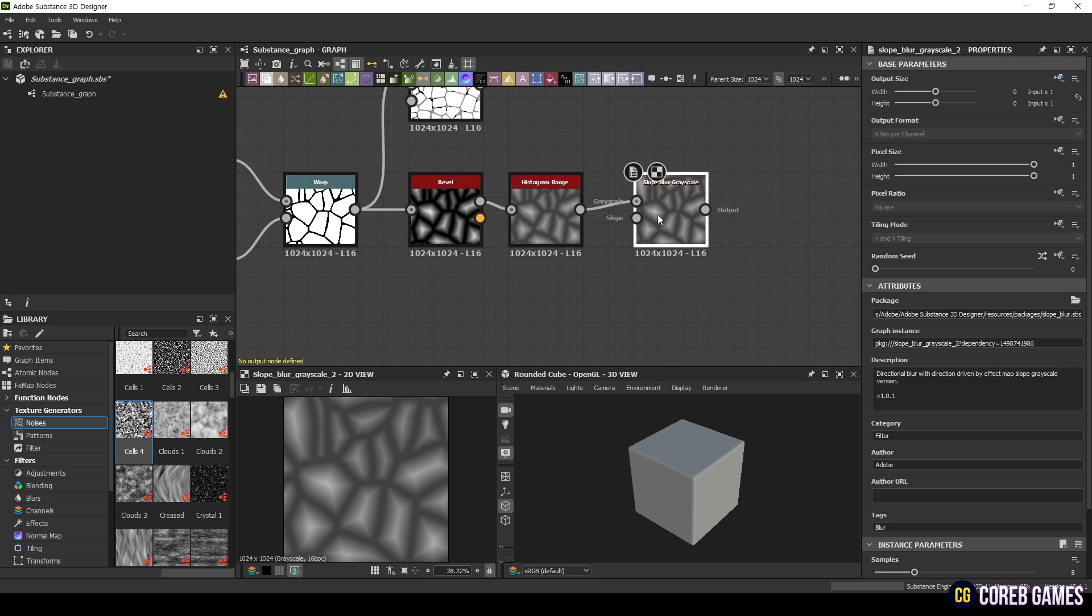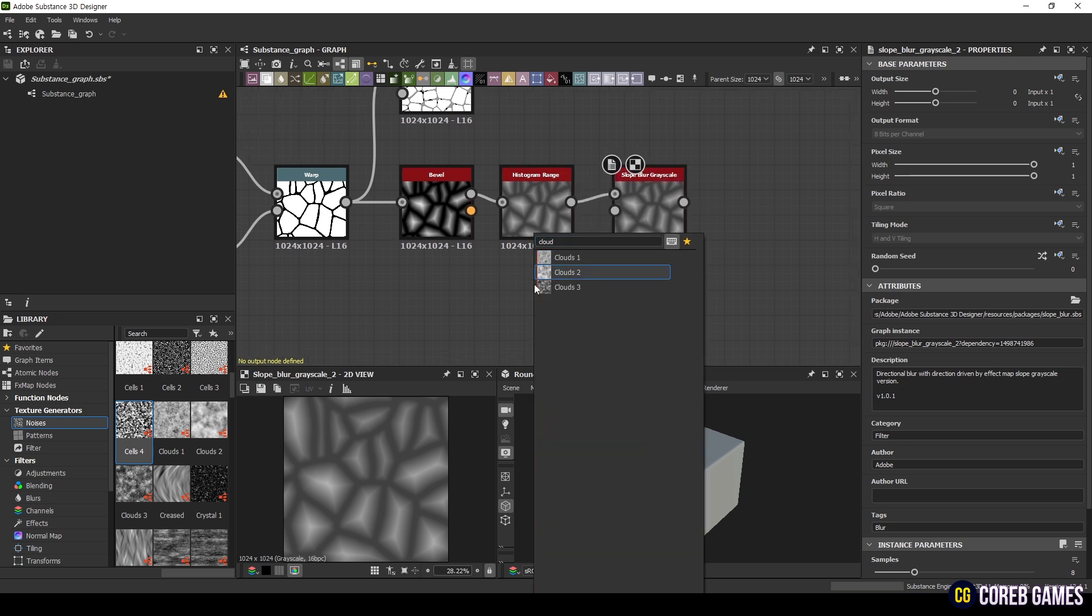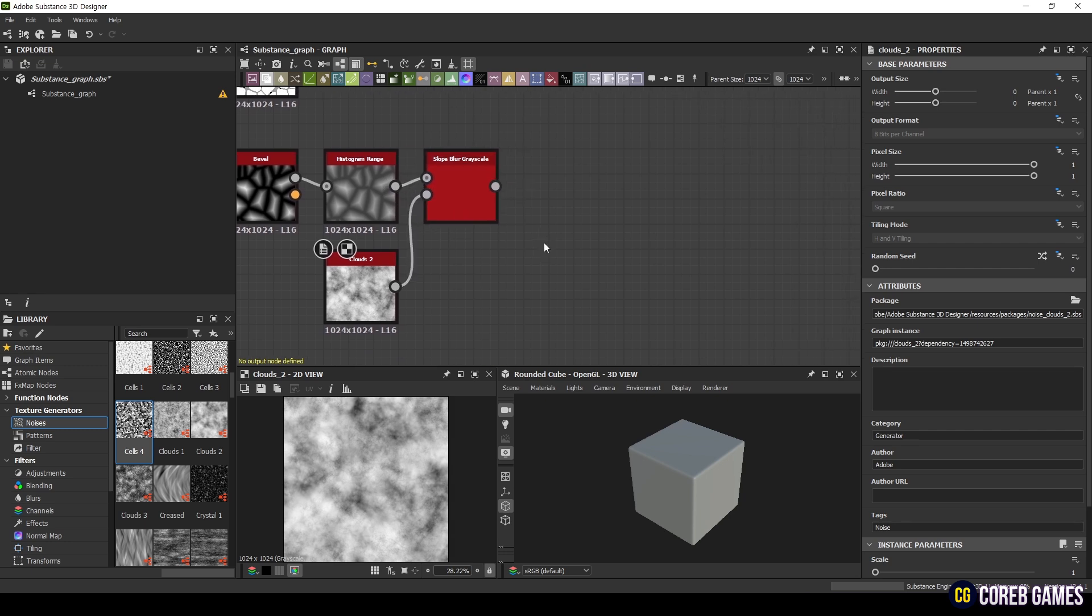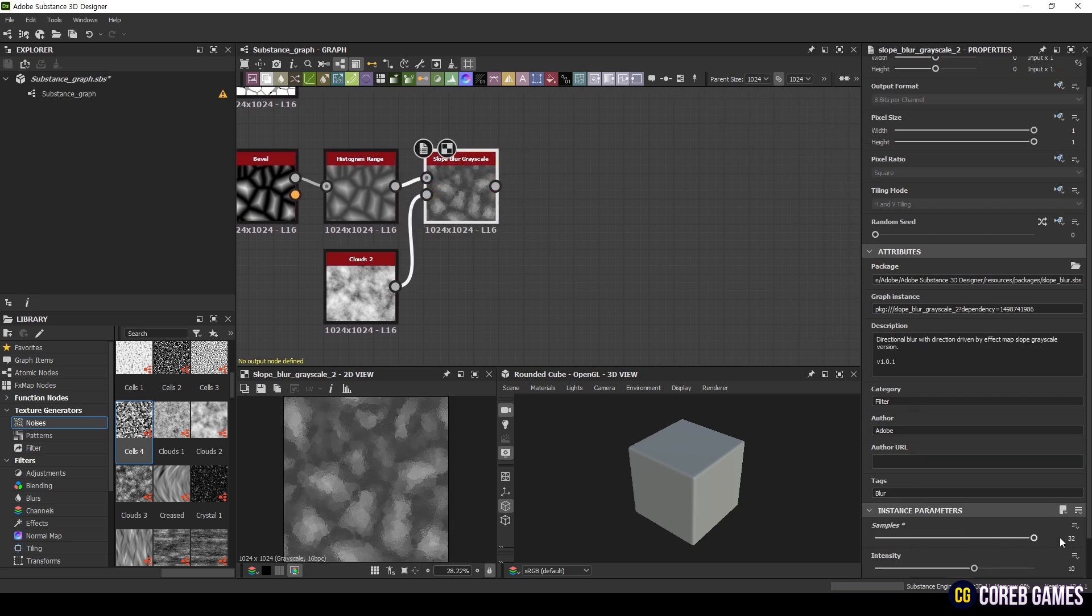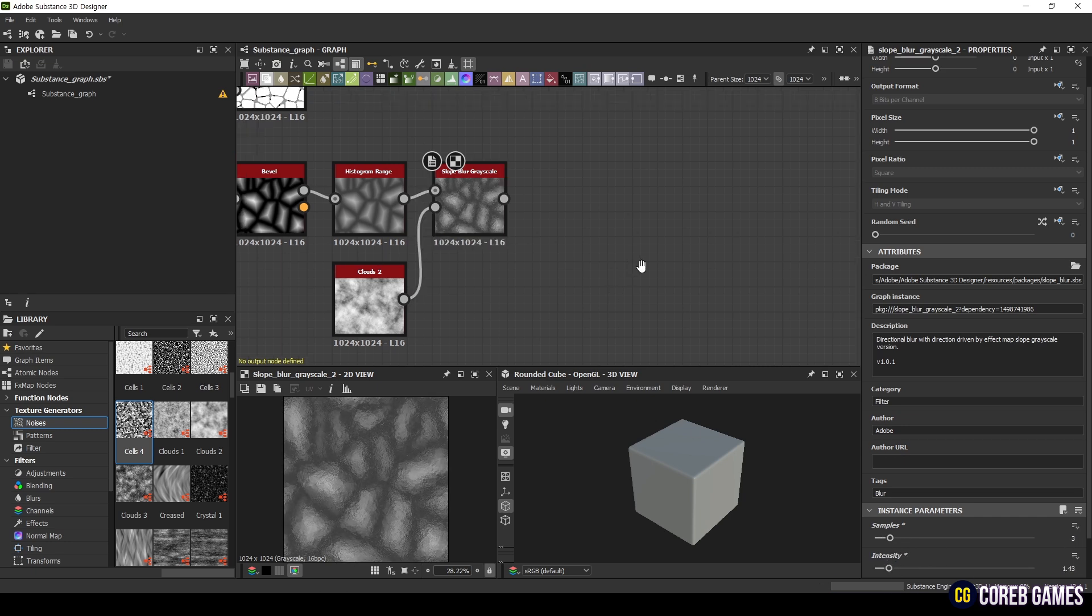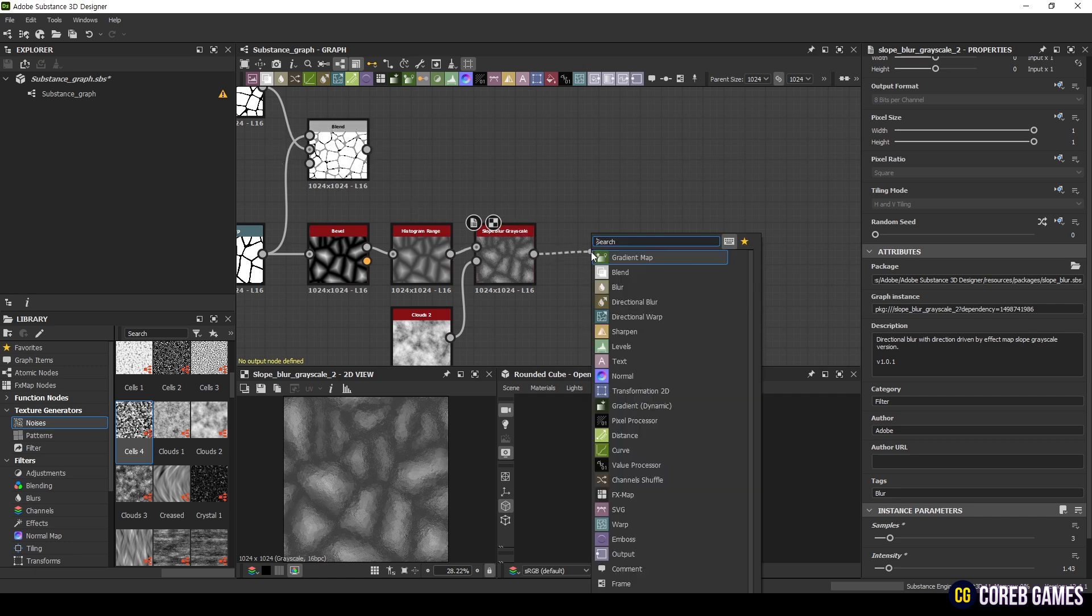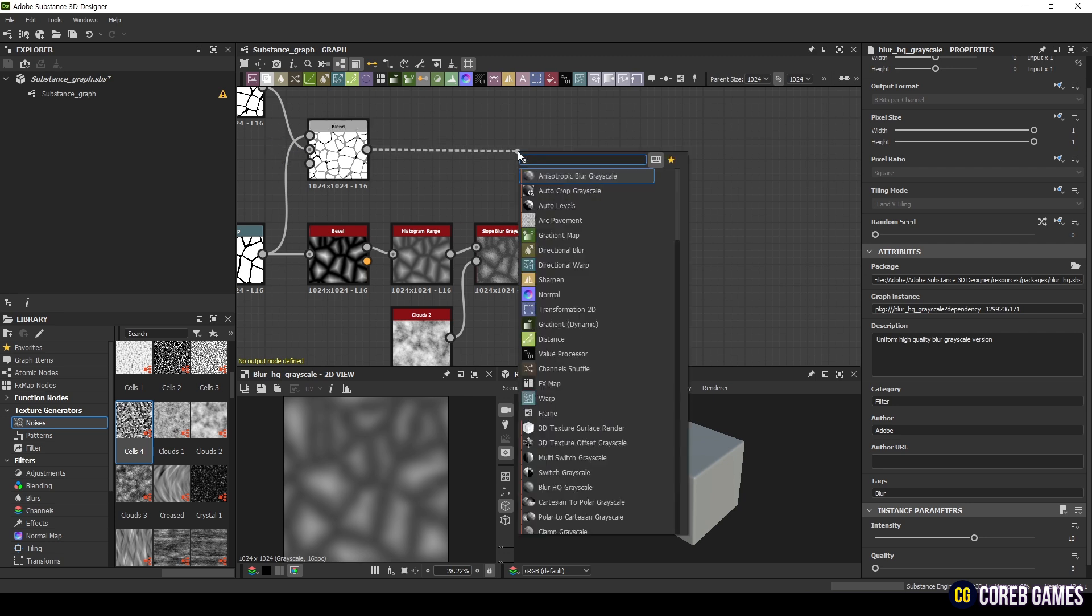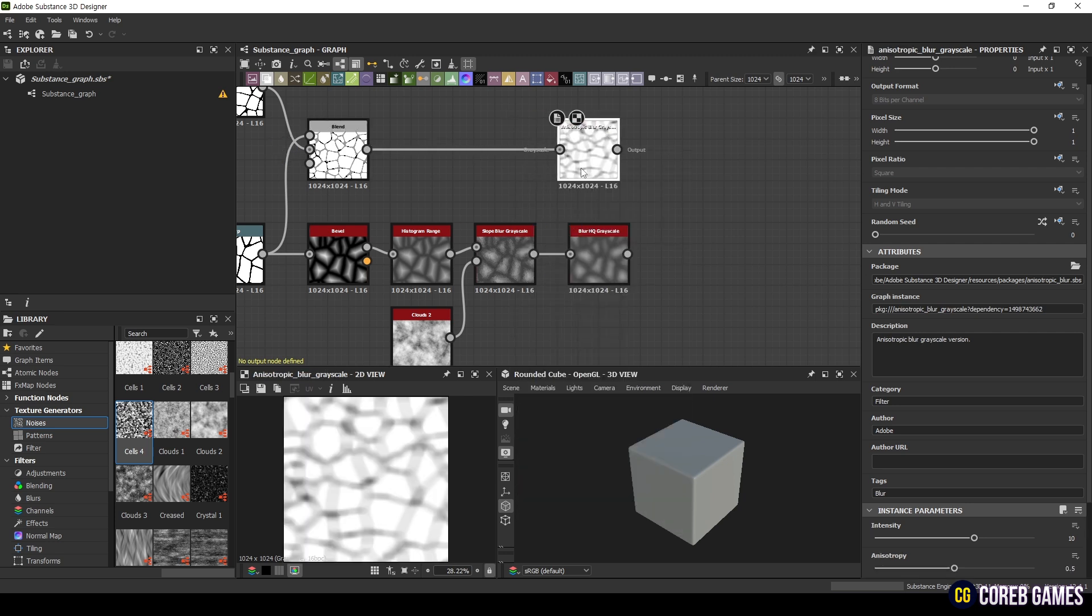Connect a Clouds 2 node to the Slope Blur Grayscale node and adjust the values. Add a Blur HQ Grayscale node to apply Gaussian blur.